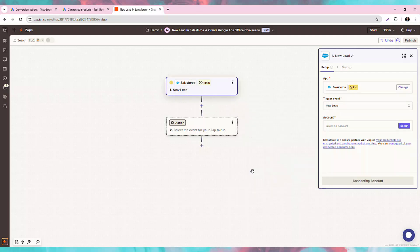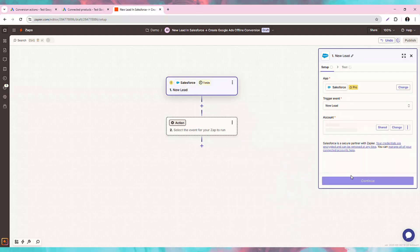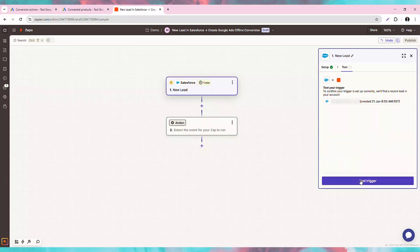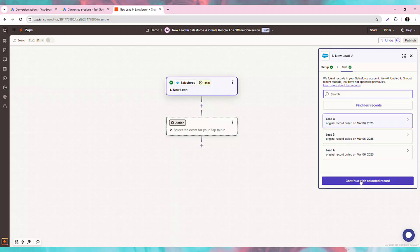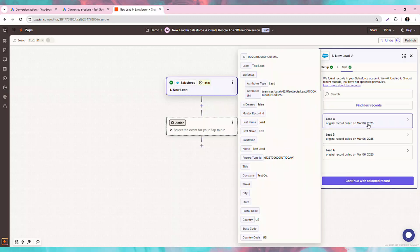The trigger event for the Zap will be when a potential client fills our form after clicking on a Google Ad. This will enter them as a new lead in our CRM, and in our world, we most often deal with Salesforce.